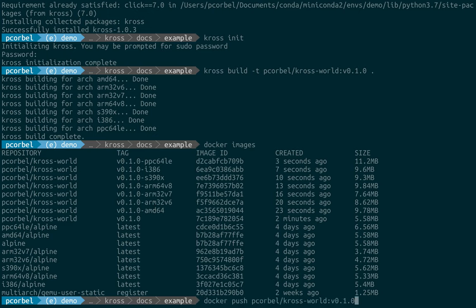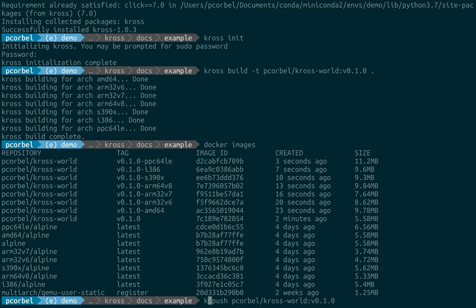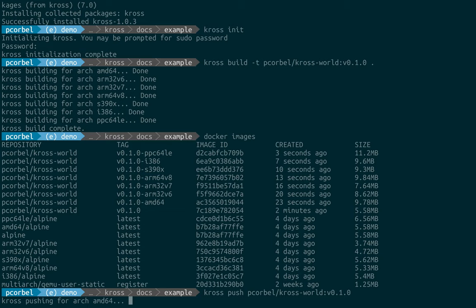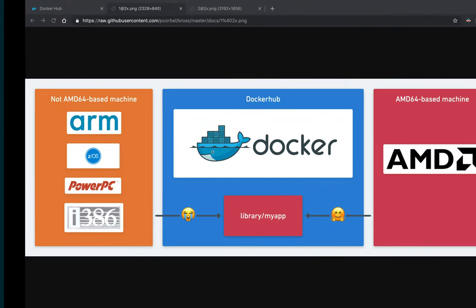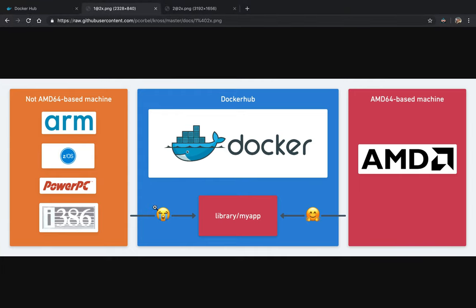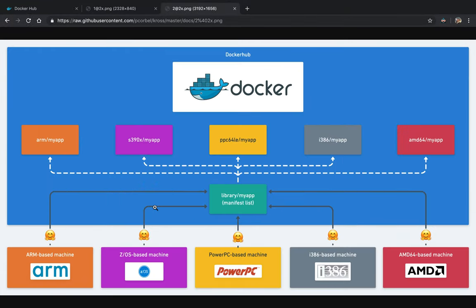So let's take our docker push command and let's just change docker by cross. So now cross will push any available images and it will also push a manifest list.